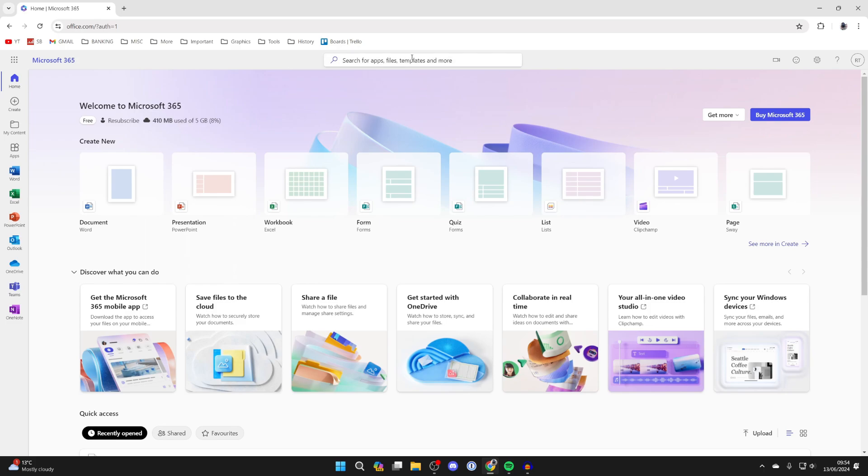After you've signed in you'll get taken to this page here. Now you can actually create Word documents in your browser but to download it you need to buy Microsoft 365 and you can do that with a monthly subscription.